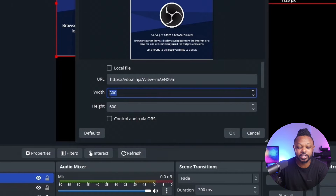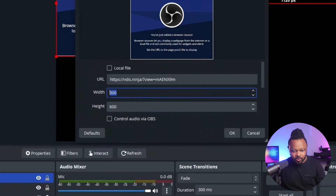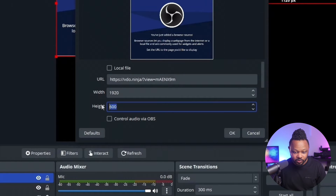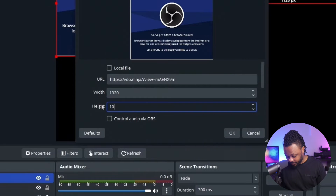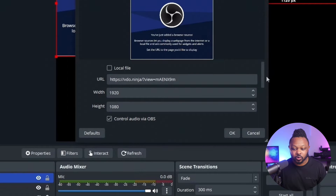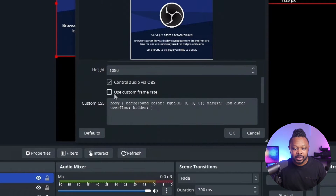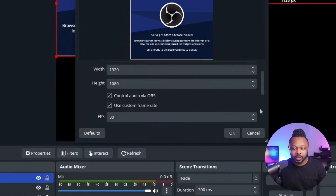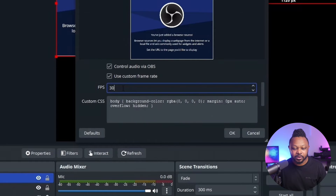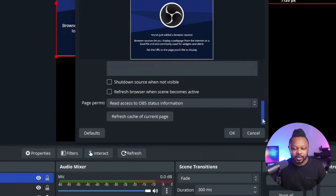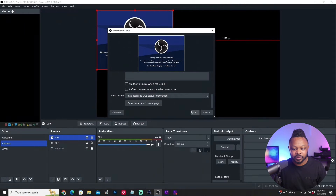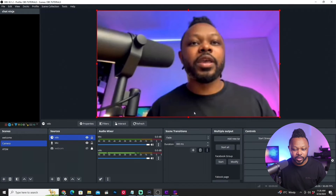You want to make sure you change the dimensions: set the width to 1920 and the height to 1080. Check 'Control audio via OBS,' enable custom frame rate and leave it at 30 frames per second. Everything else you can leave as-is, then hit OK.